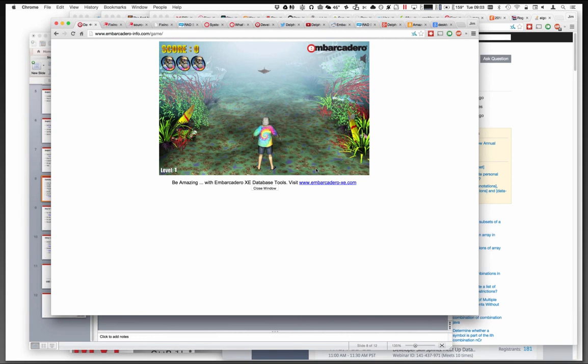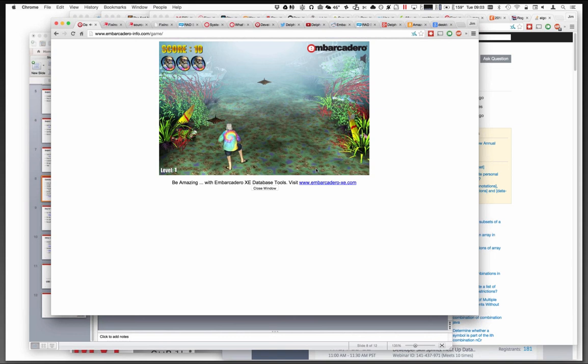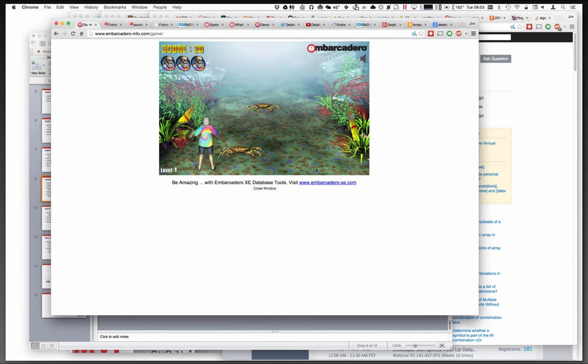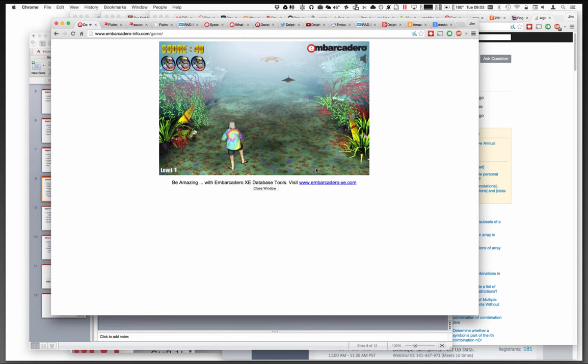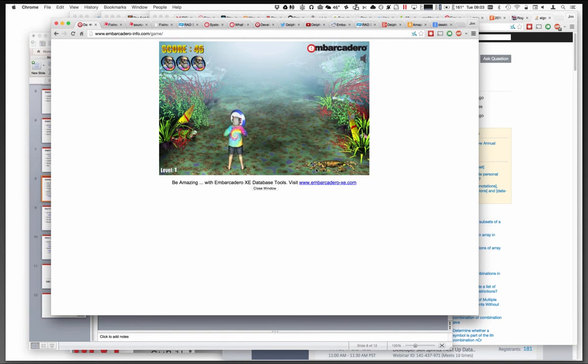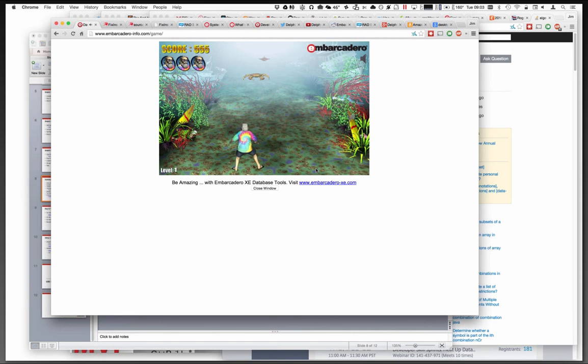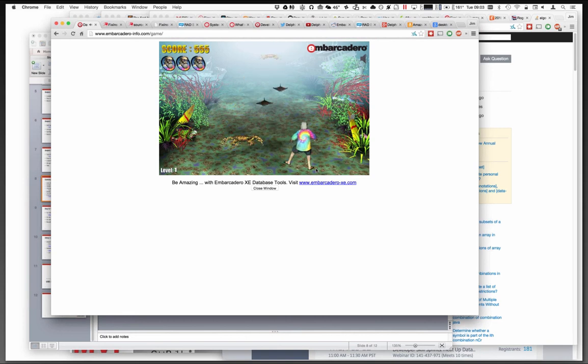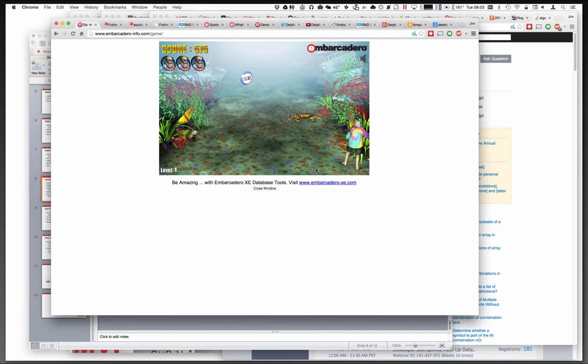I believe they actually captured a real David I 3D model for this. You can see the movement's very lifelike here. You've got to dodge the monsters in the water and then catch the tokens that say XE on them. Each monster you dodge gives you a few points.